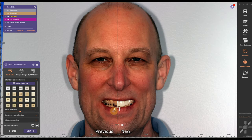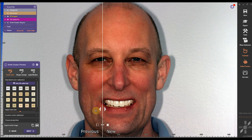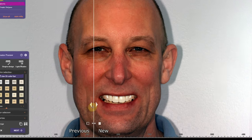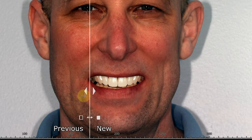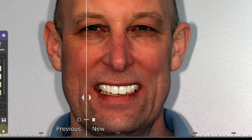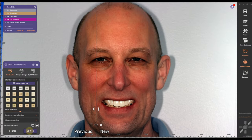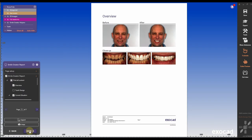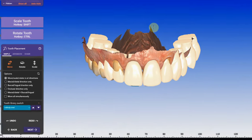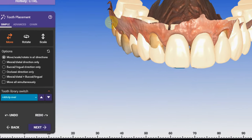In the first preview, you have a before and after — previous and new design. You have a slider, you can slide back and forth. I can then create a PDF. I'm gonna go through the PDF later in the video in more detail. But now I'm going to position my teeth first in chain mode.